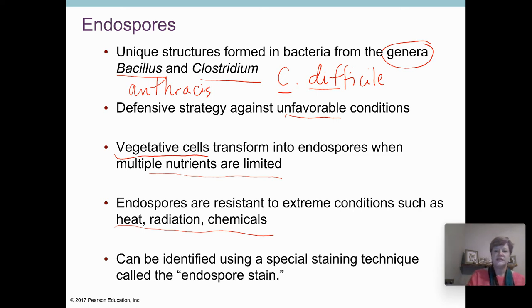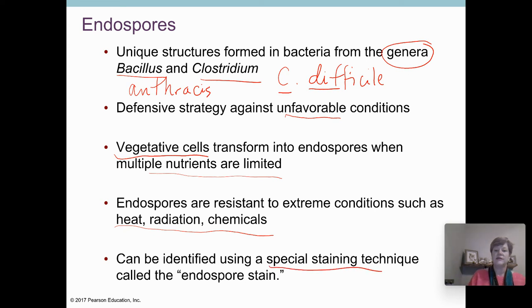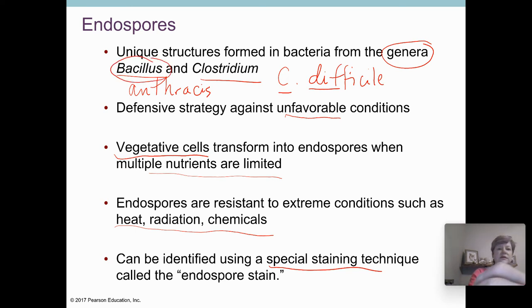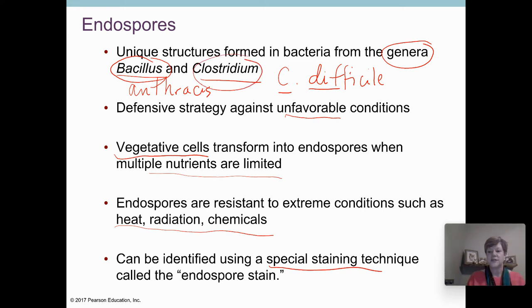Those two genera are the only two we know of that form endospores. So if you do a special stain that only stains endospores and you see those structures, that means you've found either a species of Bacillus or a species of Clostridium, because only those two genera can make endospores.